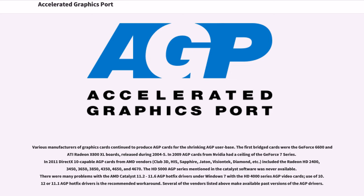Various manufacturers of graphics cards continued to produce AGP cards for the shrinking AGP user base. The first bridged cards were the GeForce 6600 and ATI Radeon X800 XL boards, released during 2004-05. In 2009, AGP cards from NVIDIA had a ceiling of the GeForce 7 series.